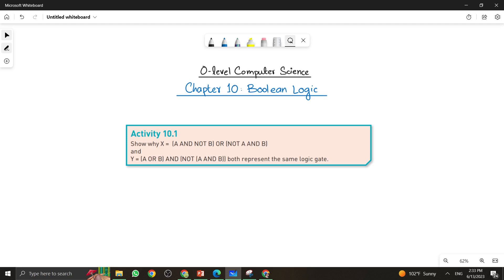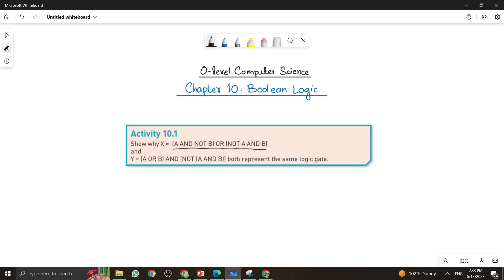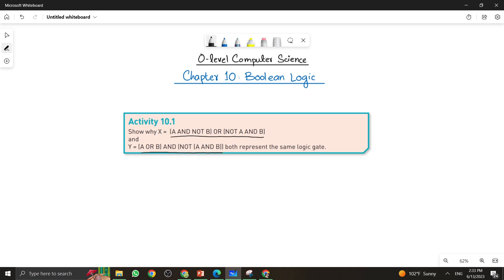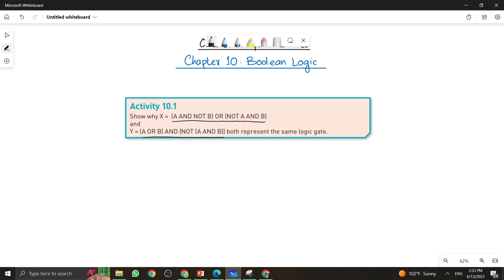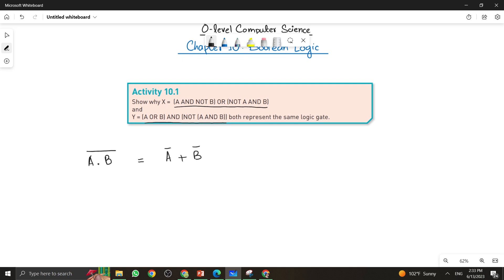Let me show you how the two logic expressions of the XOR gate can be equal to each other, and how we can represent them. Before doing this activity, I want to tell you that there is one identity: A·B whole bar equals A bar plus B bar. Let me explain how these two logic expressions can be equal to each other, because this is what I am going to use in this activity.